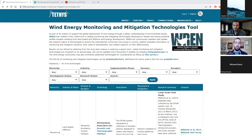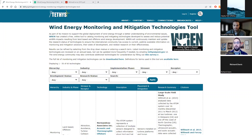Thanks again for your time today. Haley just posted in the chat that if you have any questions or feedback, you can submit those to TIFAS at PNNL.gov.